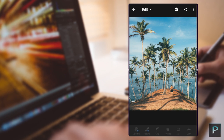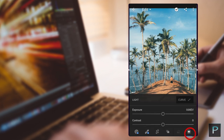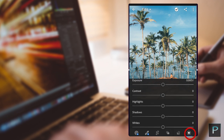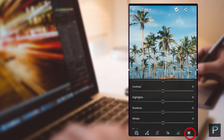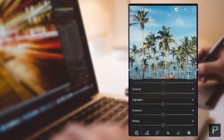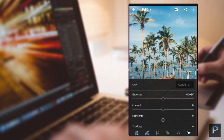Now we will select the photo. First of all, we will open the Light tab and open the photo. We will select the color, exposure, and highlights. We will adjust the settings and select the preset.